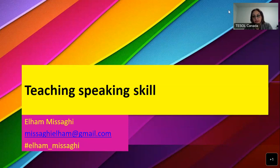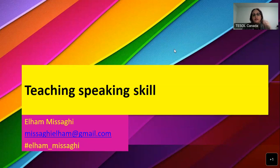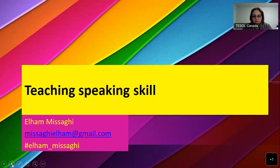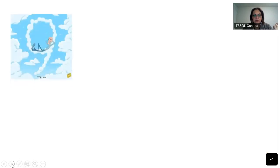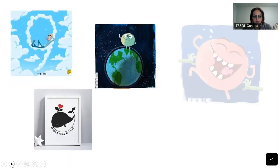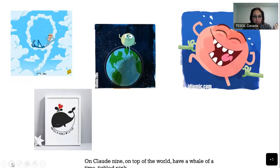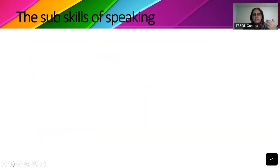So far you had sessions on it, so please share your ideas. For teaching speaking skills, can you tell me what are sub-skills of speaking? Any ideas?